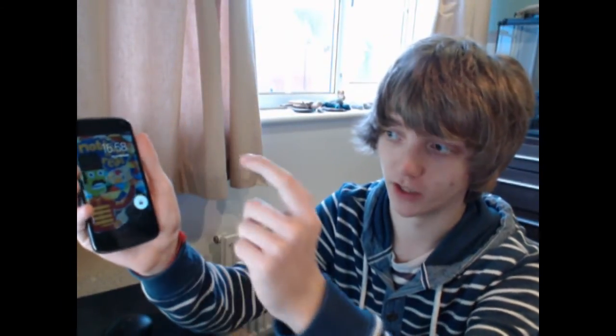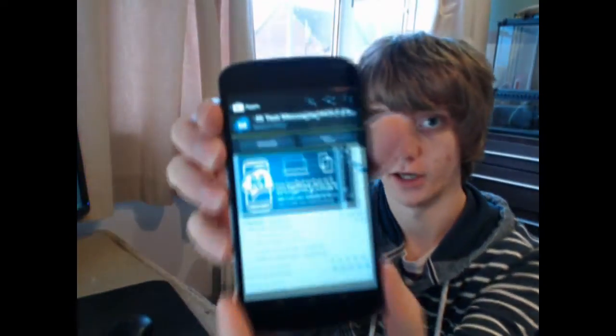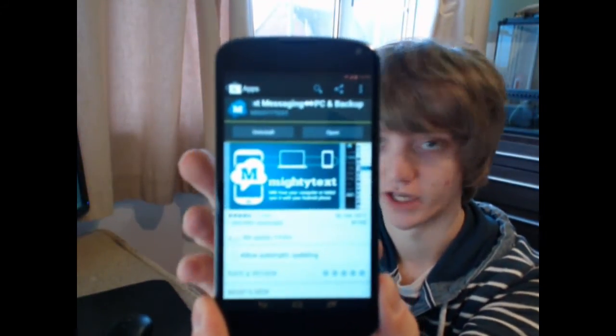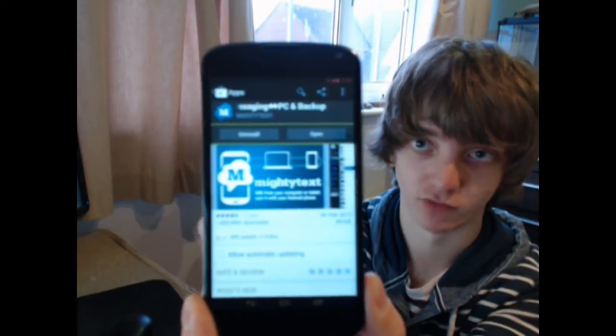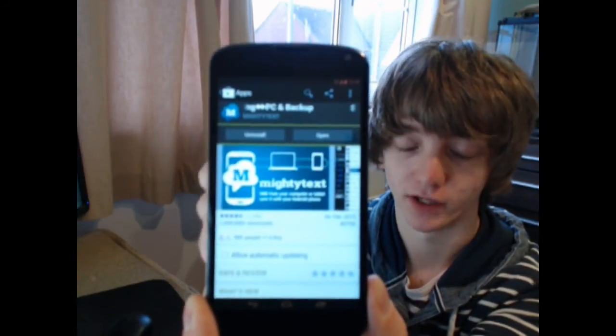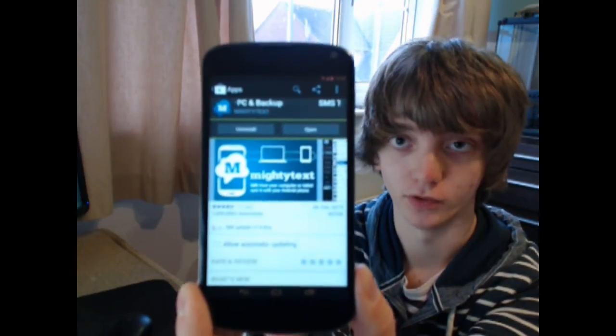Hi guys, today I've got a really cool application to show you. At the moment it's exclusive to Android. It's called Multitext and it allows you to sync your texts between your phone and your computer and reply to them even if you haven't got access to your phone, straight through your computer.